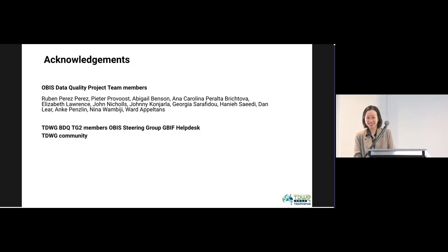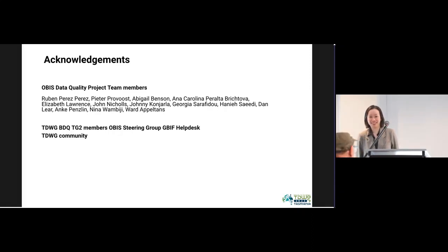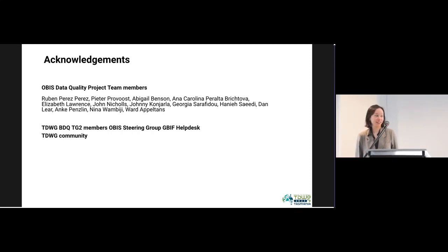An audience member commented that data providers in OBIS have highly different levels of skill, and that these training manuals are an awesome effort that brings beginners up to scratch quickly. There are questions in the Slack channel for both speakers so far, so please check the Slack channel for this session.